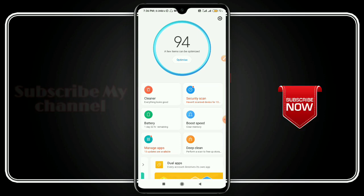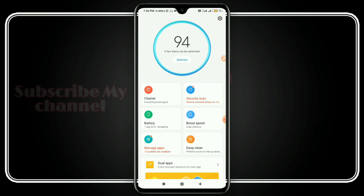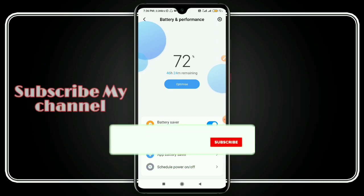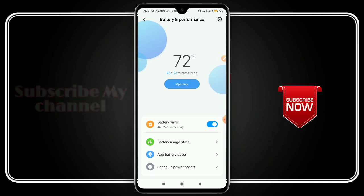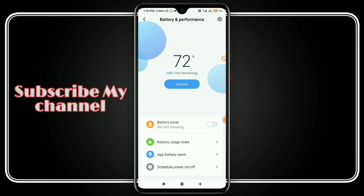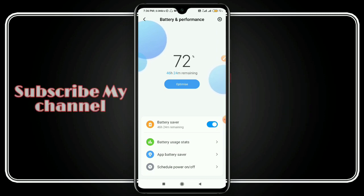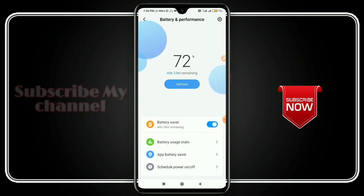If you are in the settings, open the application. You will need to go to Battery and Performance — click it. There will be Battery and Performance, and there will be Battery Saver. Go into Battery Saver in the settings and you will be able to solve this.